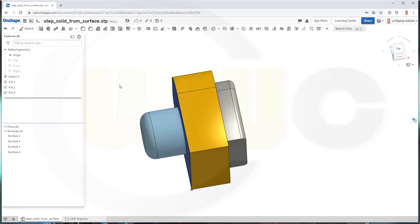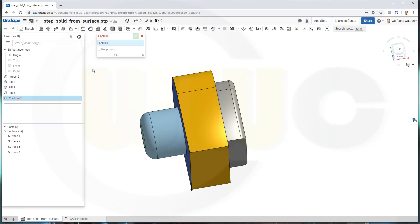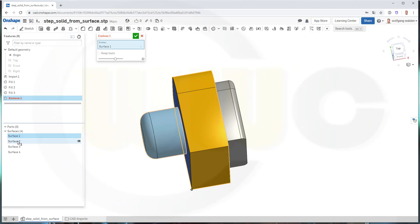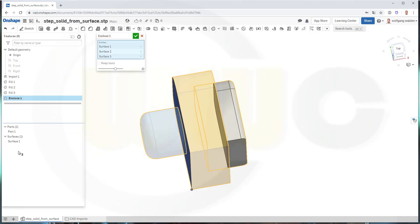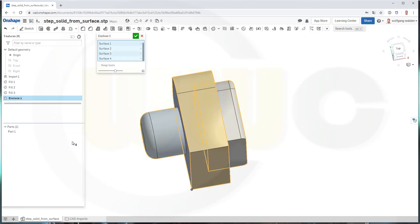So if I go for enclose, I could select those surfaces, surface one, two, three, and four, and that will enclose a volume.